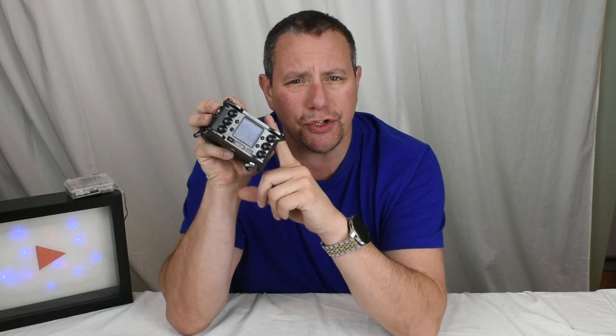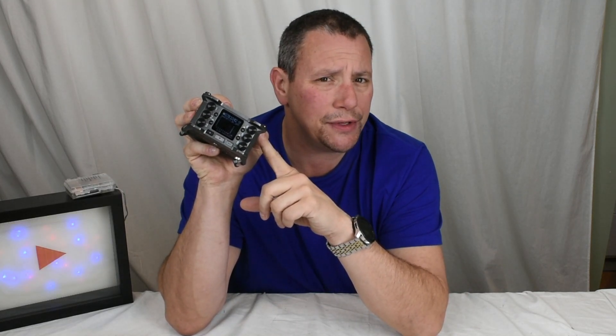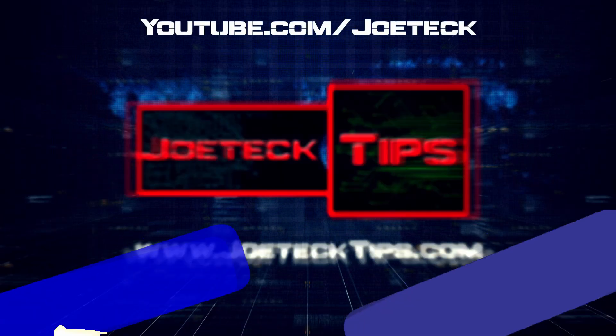Hey guys, today we're going to show you how to use the Zoom F6 as an audio interface for the PC. We'll be right back.